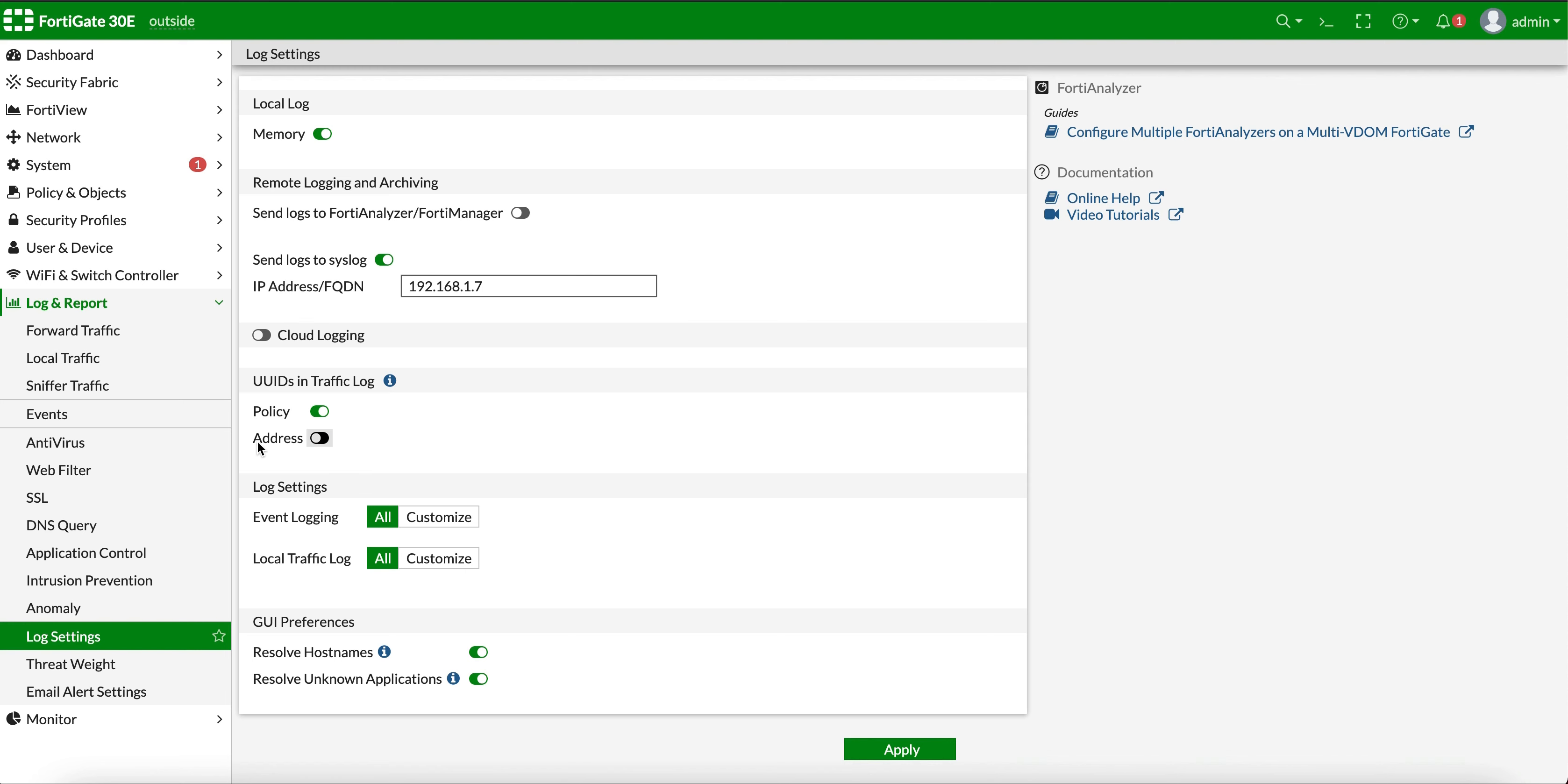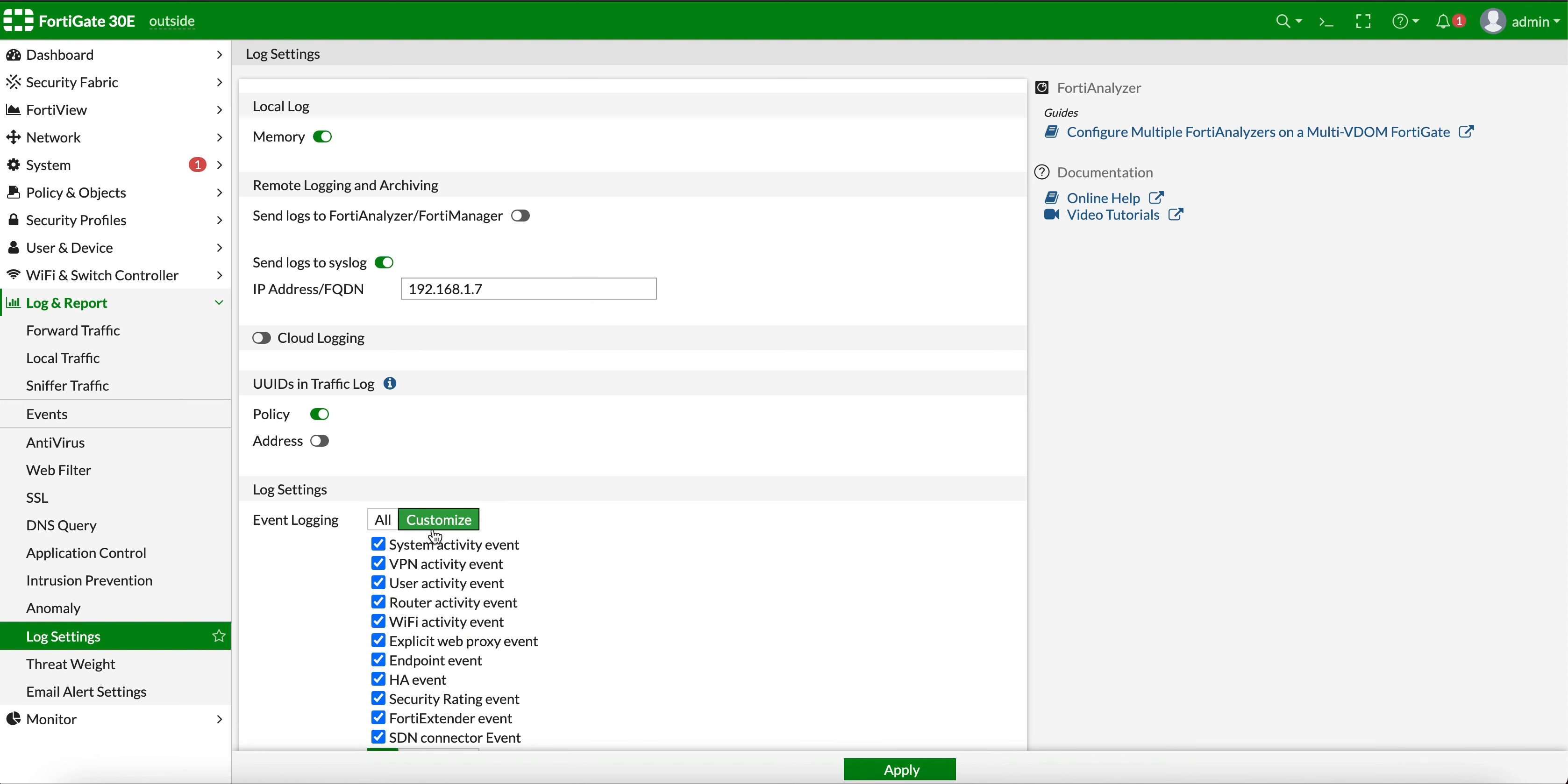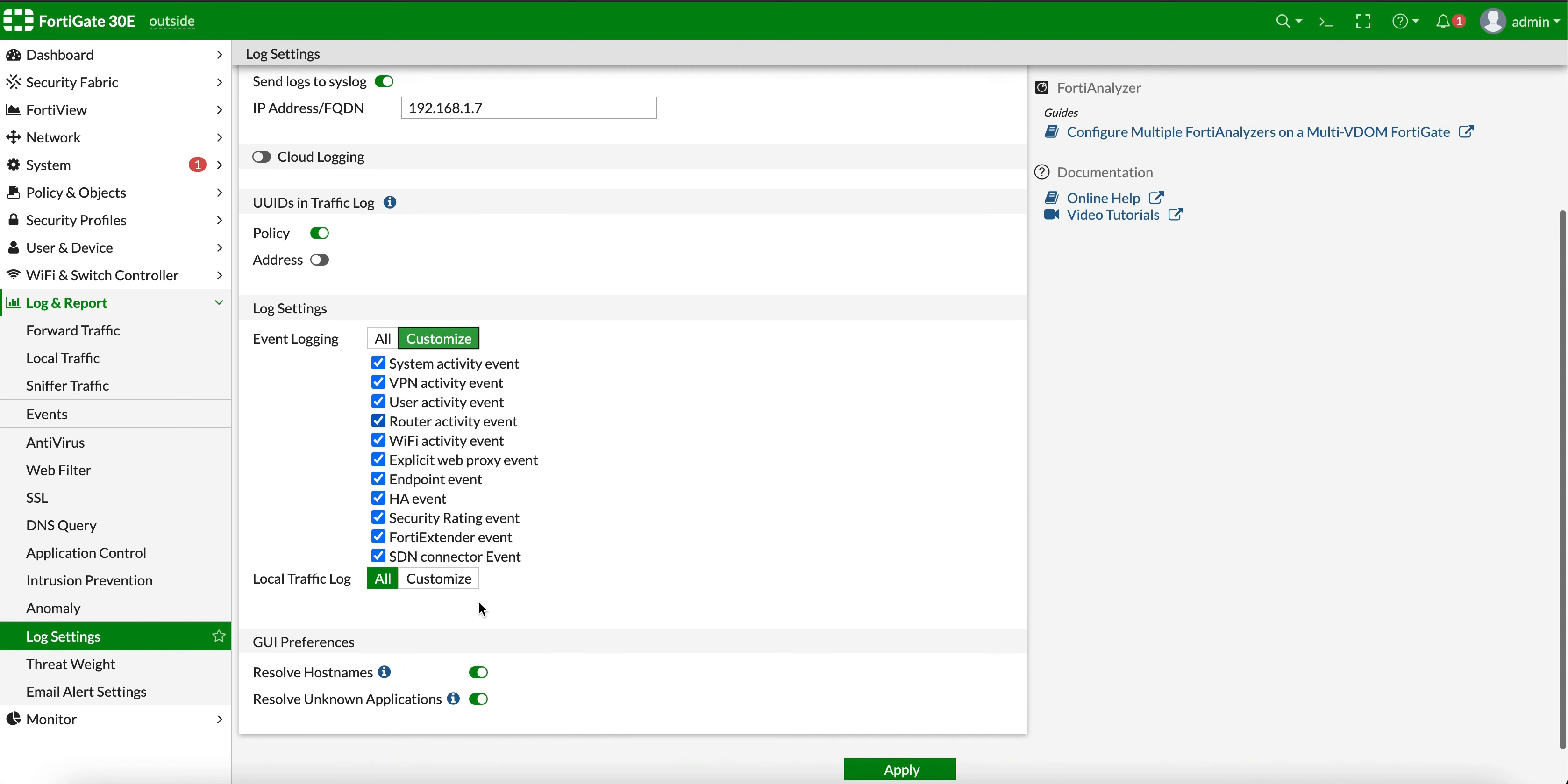You can configure some other settings here. If you want to resolve the host names, you turn them on. Resolve for known applications, you can turn it on. For log settings, you want to log everything for the event logs and traffic logs. If you want to customize, you can also do that.